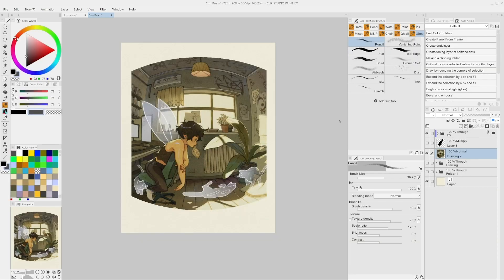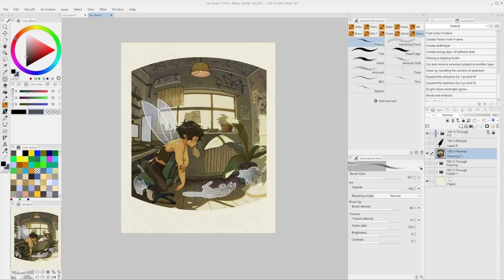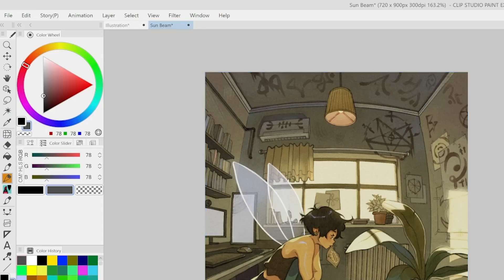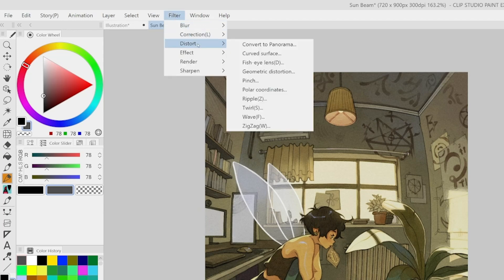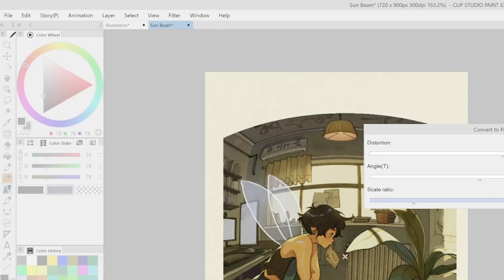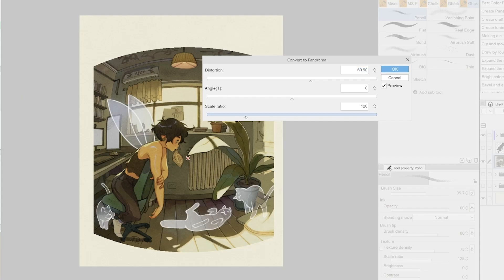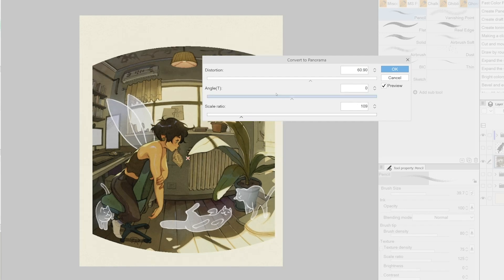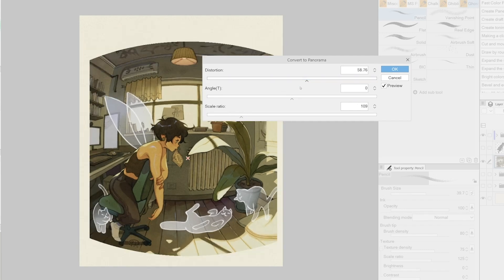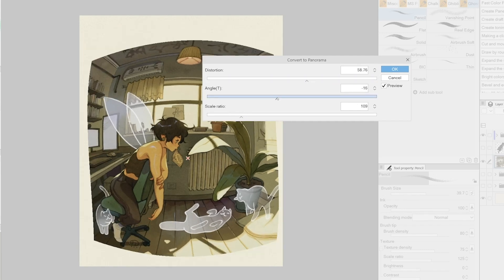Convert to Panorama filter. This filter allows us to distort an image and give it the typical distortion that we can see in panoramic photos. This filter is in Filter, Distort, Convert to Panorama. We can select the level of distortion, the angle, and the scale ratio.